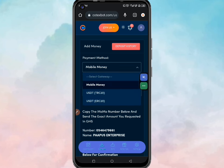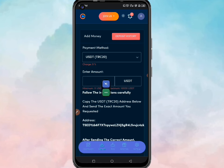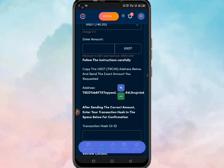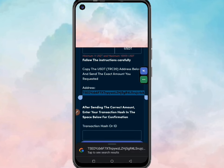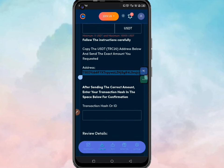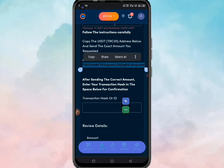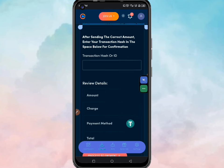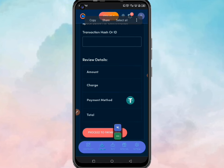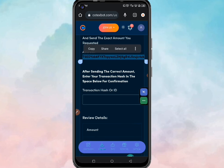If you also want to use a crypto address like USDT ERC20, click on it, then enter the amount of money you want to deposit, scroll down a little bit — this is the address you have to copy, go to your crypto wallet, and send the money. After you send, come back here and enter the transaction hash or transaction ID, then click proceed to payment and your account will be credited once the review is done.